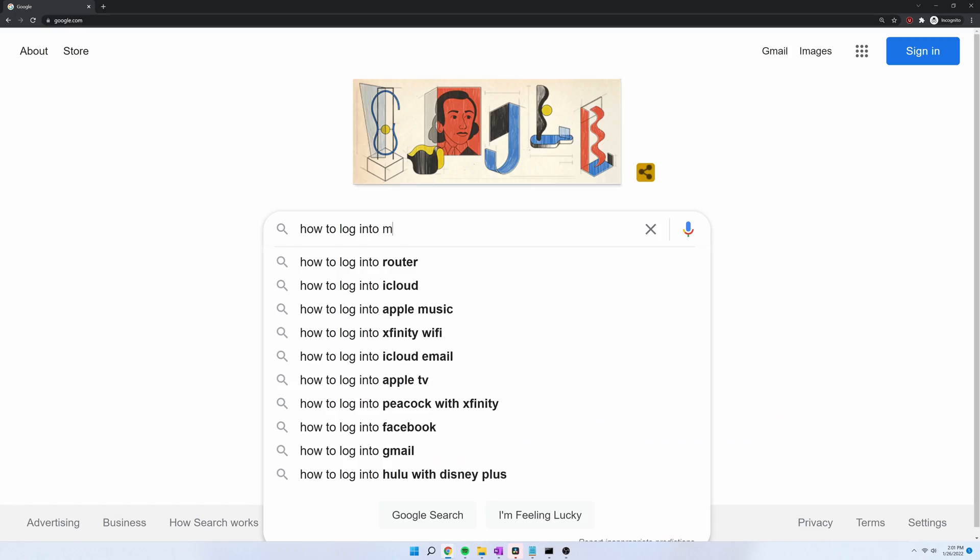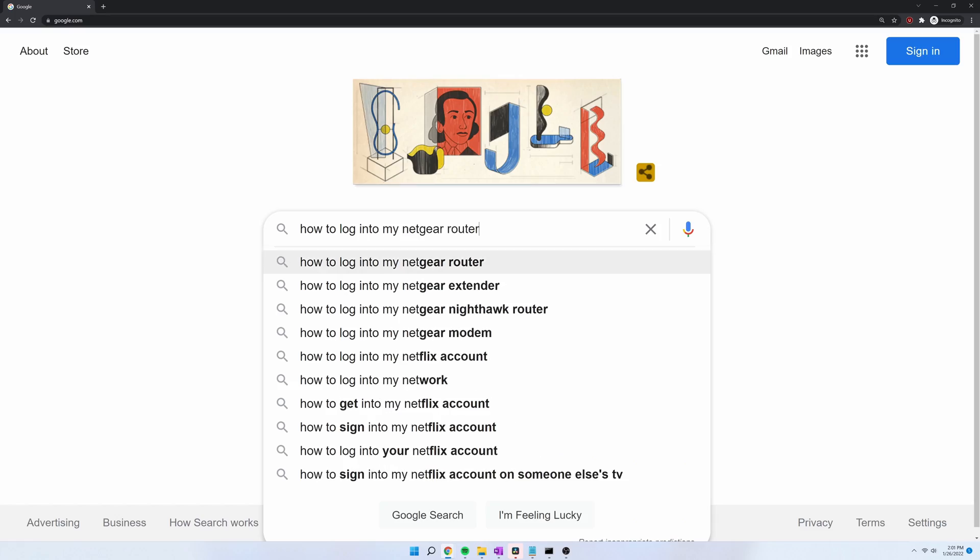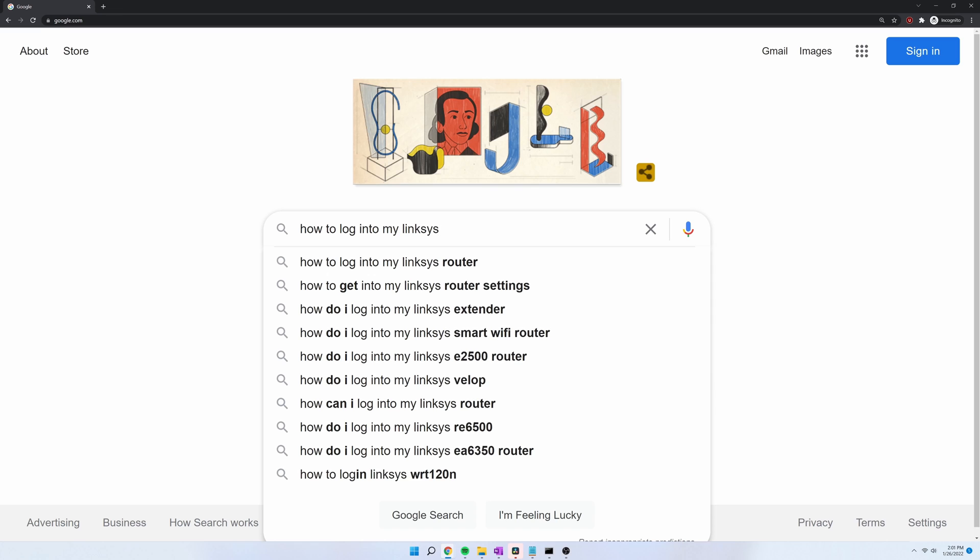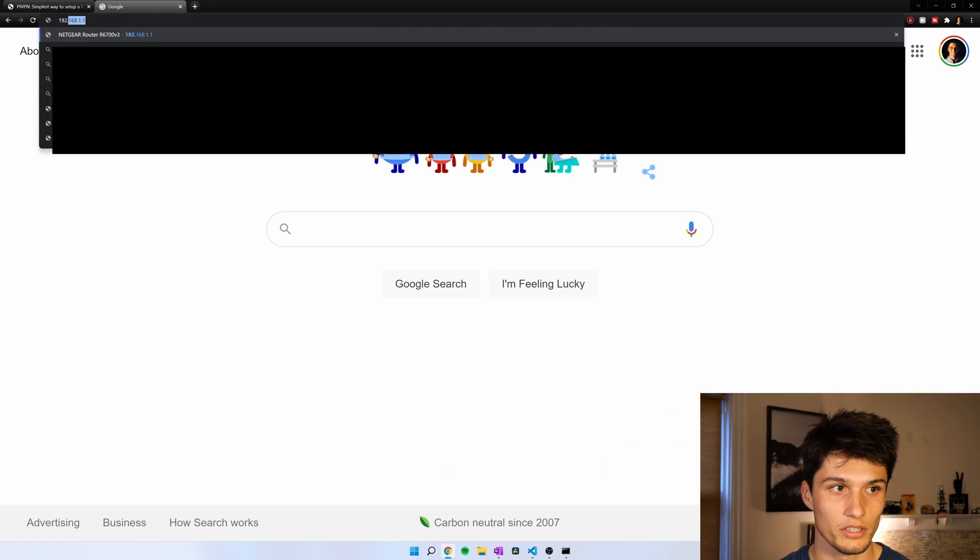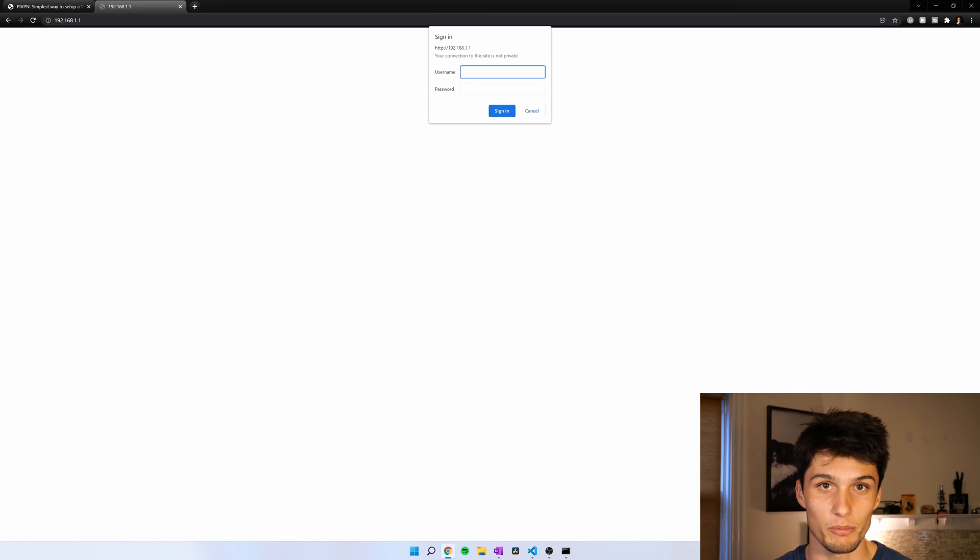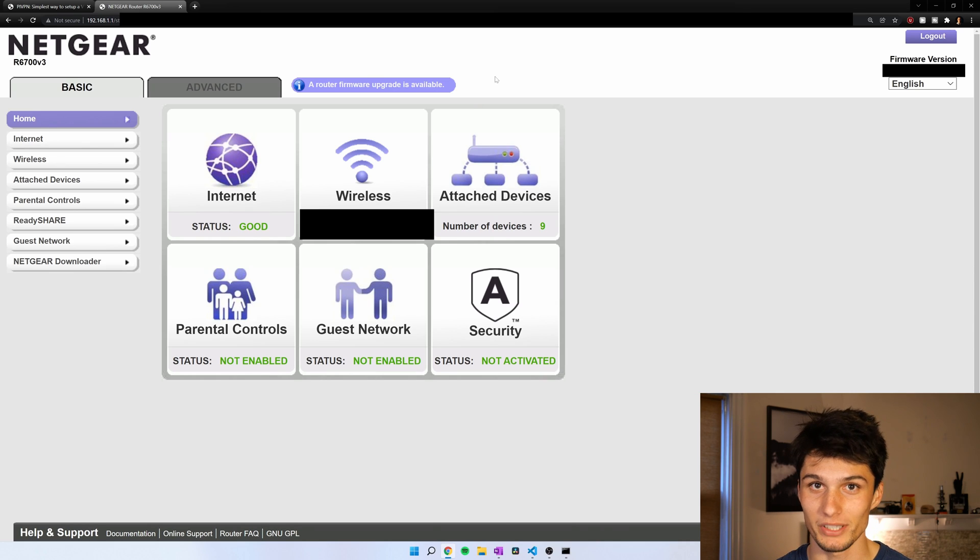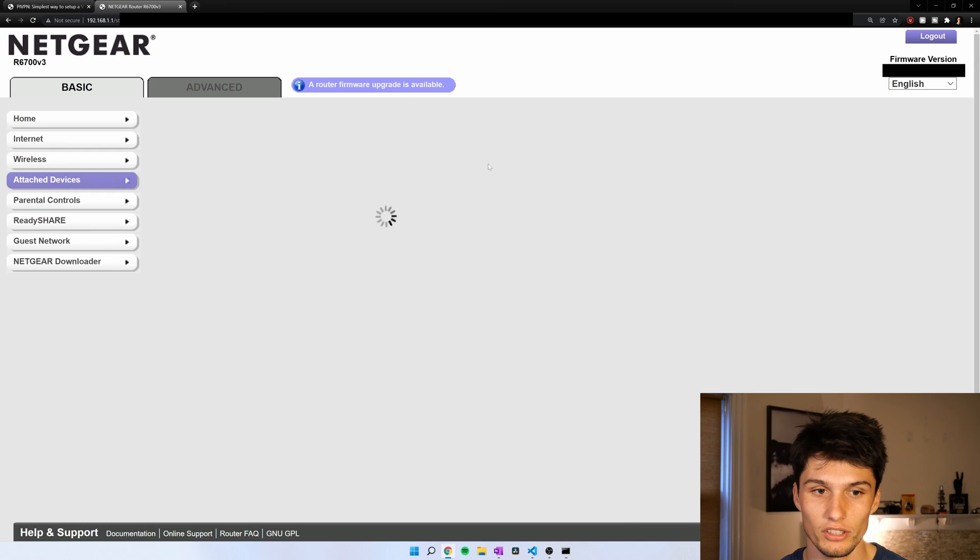Every router is pretty different. So if you don't know how to log into your router, I would Google how to log into my Netgear router or how to log into my Linksys router. In my case I have a Netgear router and I just go to 192.168.1.1 and then I have a password and username. If you've never set your password or username, it might be just printed directly onto your router.